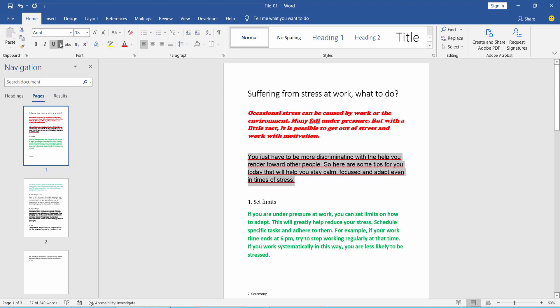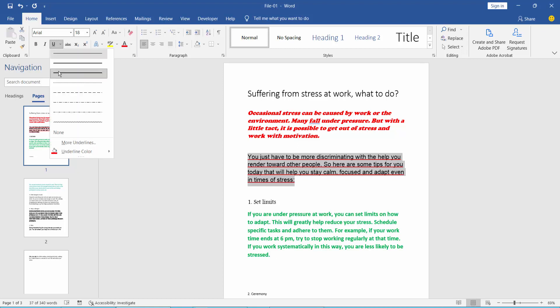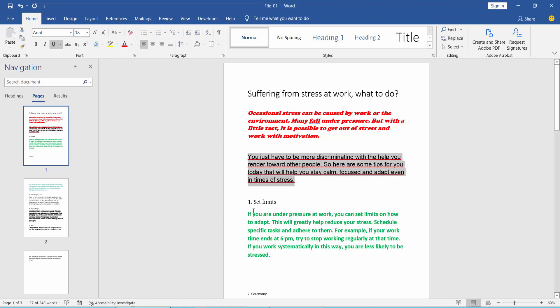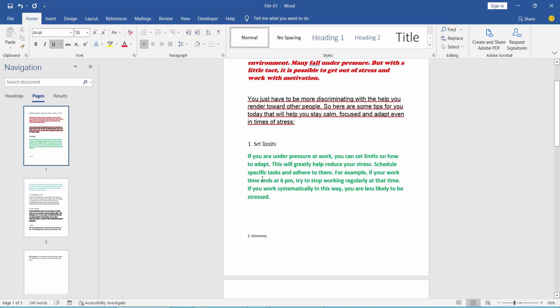You can also change the underline color. Here I've created this red underline which is already applied.